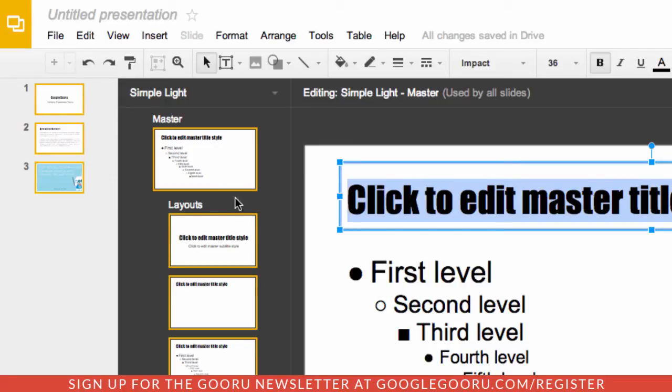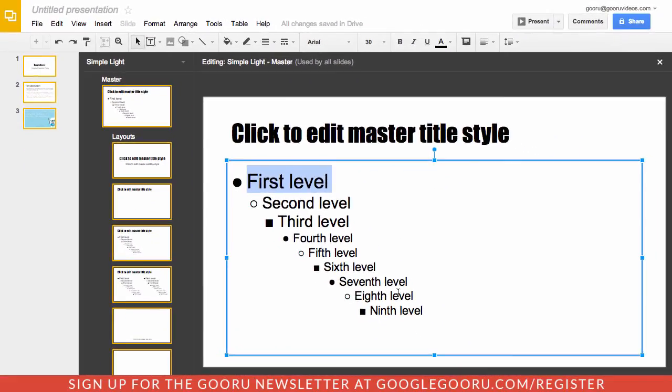So you can have that consistent feel across all of your slides. You can continue to go down here and edit this master title slide card, and you can also go in here and edit the individual slides.